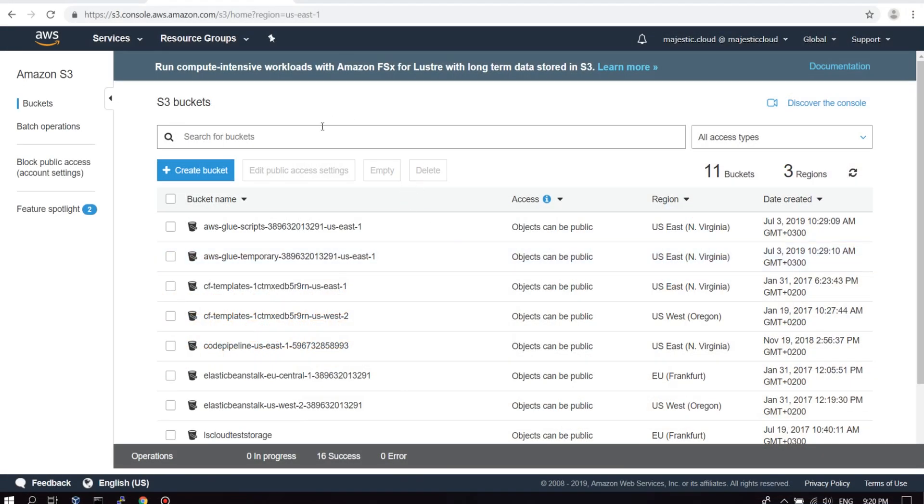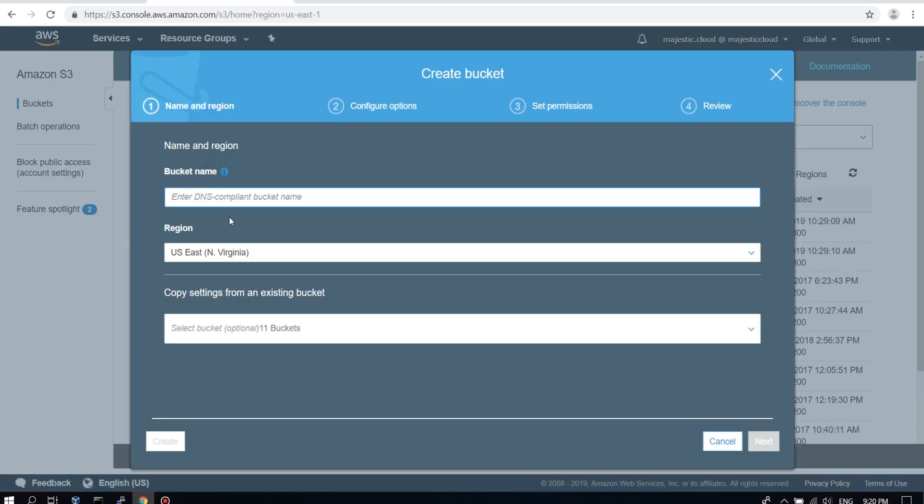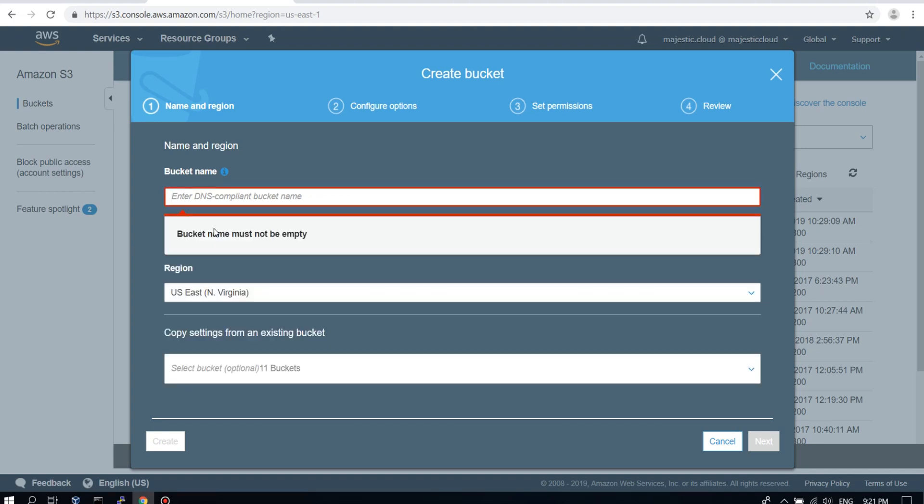The first thing we need to do is to create a bucket. This bucket needs to have the same name as your domain name. So I've registered a domain name and set it up in Route 53. The registration is done there, but I will show you how to create the settings for the static website in Route 53 later.